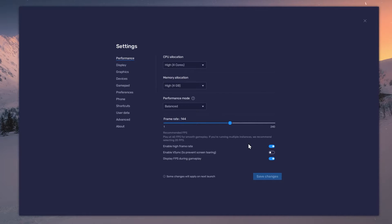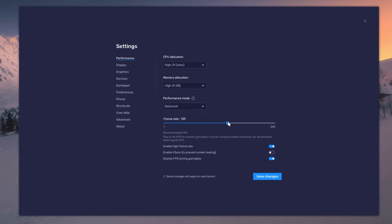I prefer to enable the High FPS option and set the frame rate of the emulator according to my screen refresh rate.